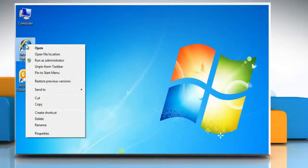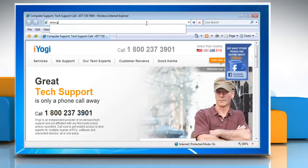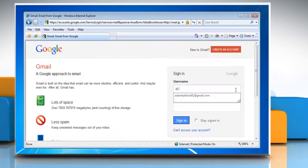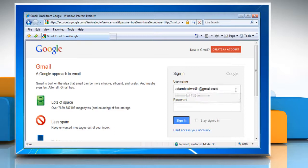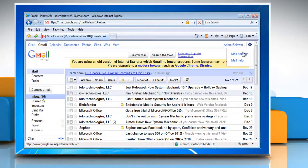Open Internet Explorer, type www.gmail.com in the address bar and then press Enter on your keyboard. Login to your Gmail account. Click on Options and then select Mail Settings.